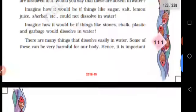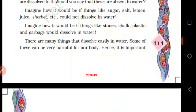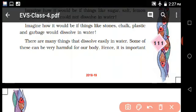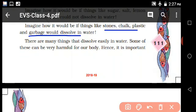Next: there are many things that dissolve easily in water. Things that do not dissolve: stones, chalk, plastic, carry bag, and wood - these are not dissolved. Things that dissolve: sugar, salt, juice, milk, ink, blood - these dissolve in water.